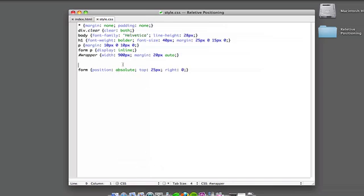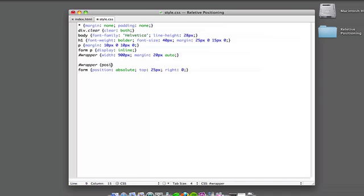I'm going to start a new selector there because we specifically want to override something in accordance with our specific purpose here, so I'm going to say wrapper. Position relative.